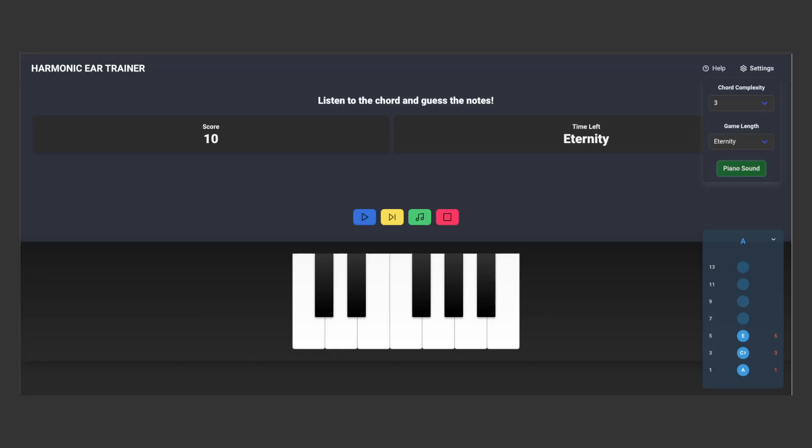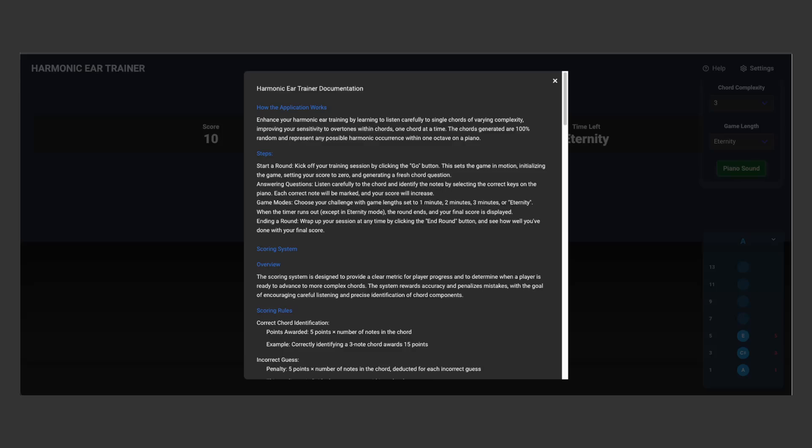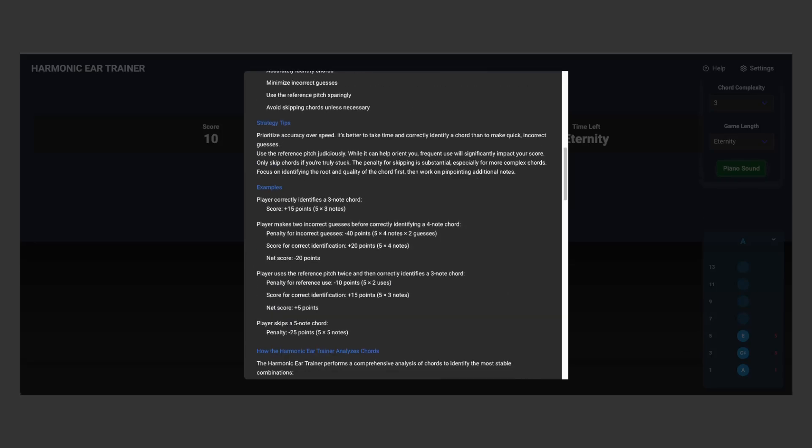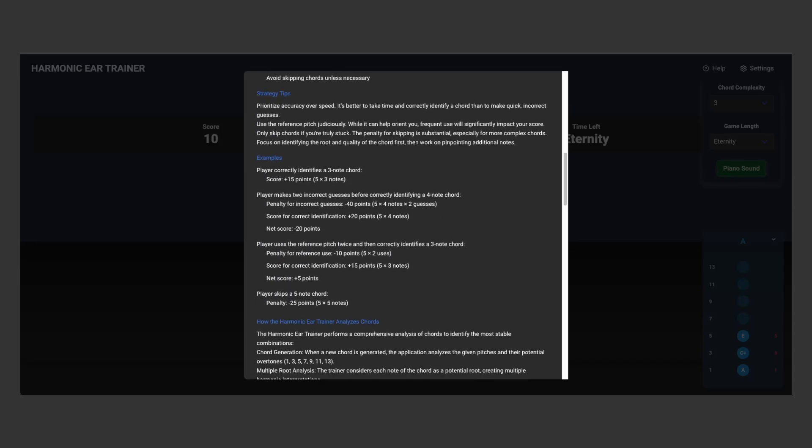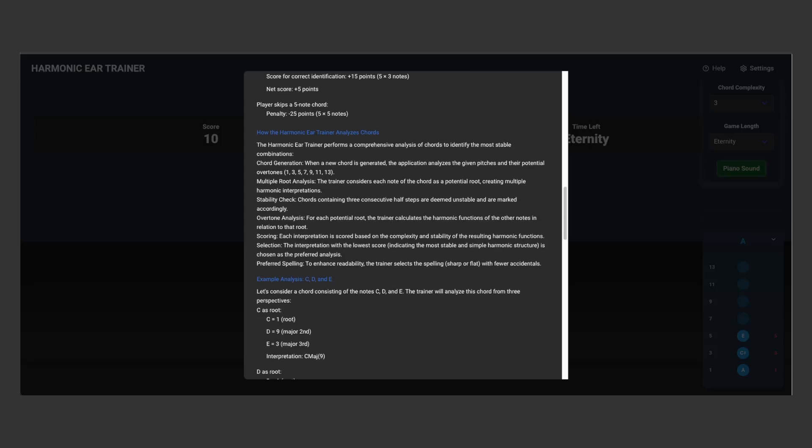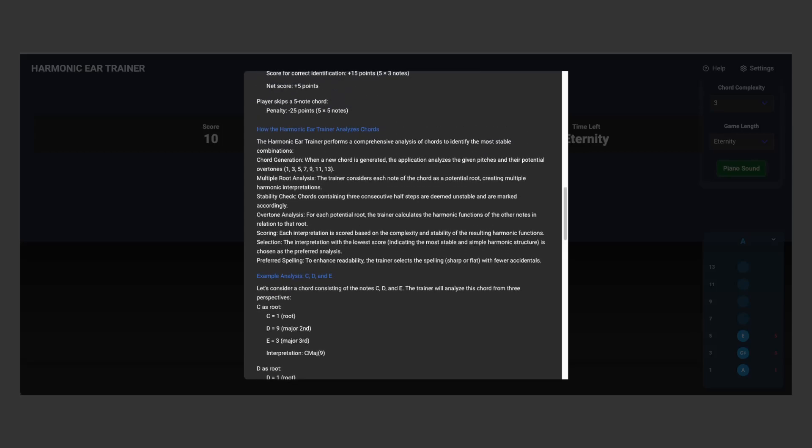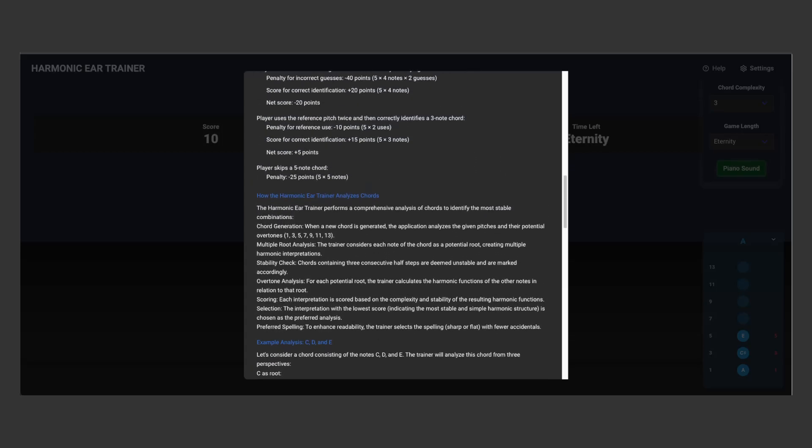You can really understand how the application does this if you read here. I've attached documentation to how the application analyzes chords right here: How the Harmonic Ear Trainer Analyzes Chords. And you can check what it actually does in the harmonic tree.